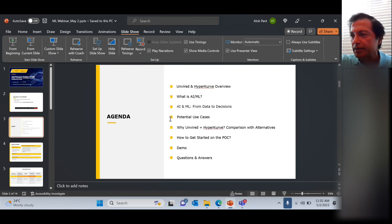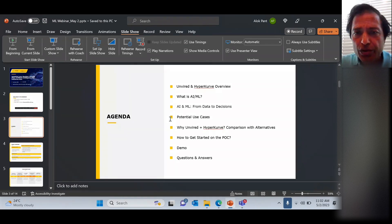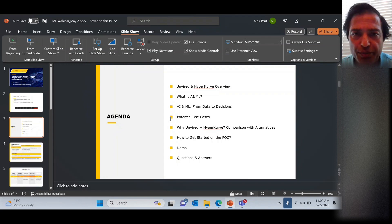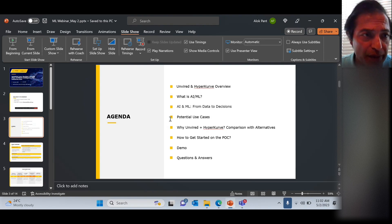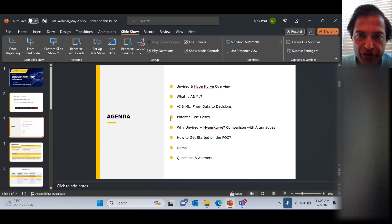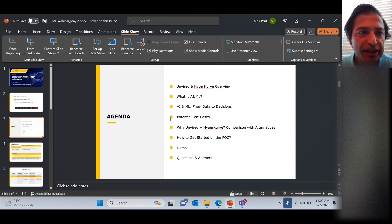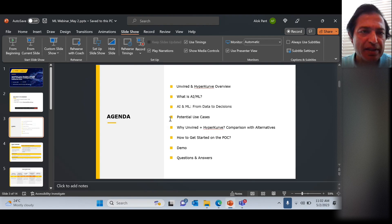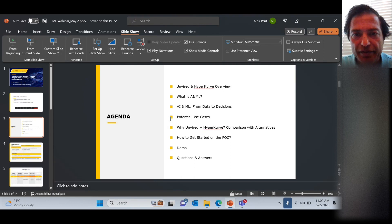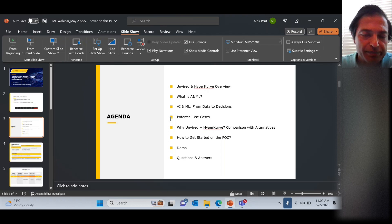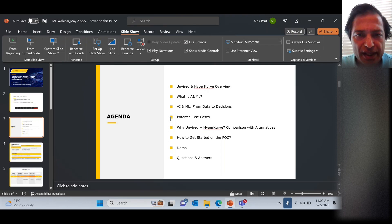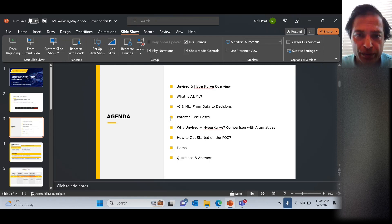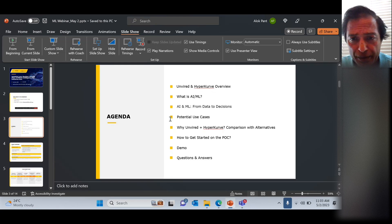Here is a quick look at the agenda. We'll give you a quick overview. As most of you know, Unwired is very strong in digital solutions — web apps, mobile apps, and automating business processes. We are not AI/ML experts, so we have teamed up with our partner Hypercurve, a company based out of California that focuses on AI/ML. This is a joint webinar. We're going to define some AI/ML terms so we're all on the same page.